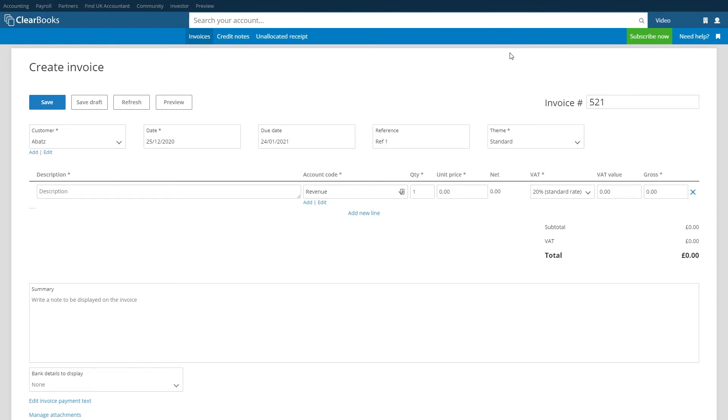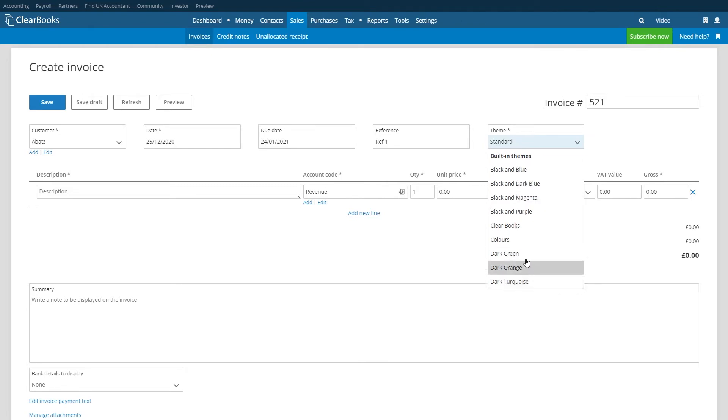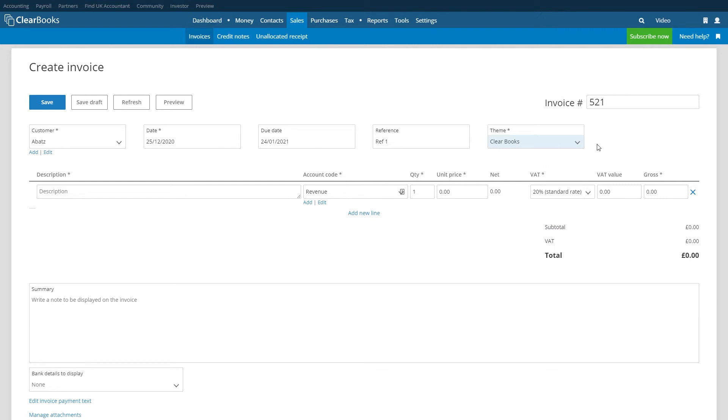The next box allows you to choose an invoice theme which will determine how your PDF invoice looks. If no theme is chosen ClearBooks will default to the standard theme unless you have already set a default invoice theme.